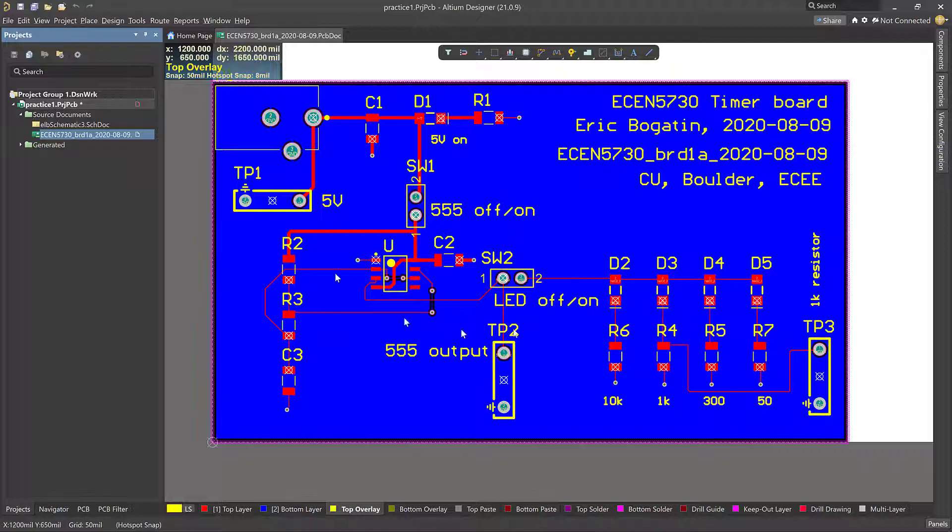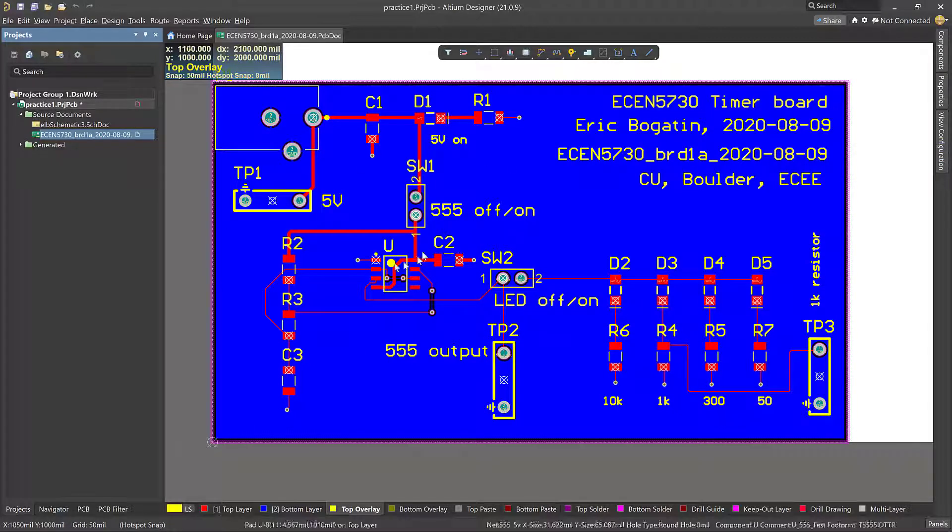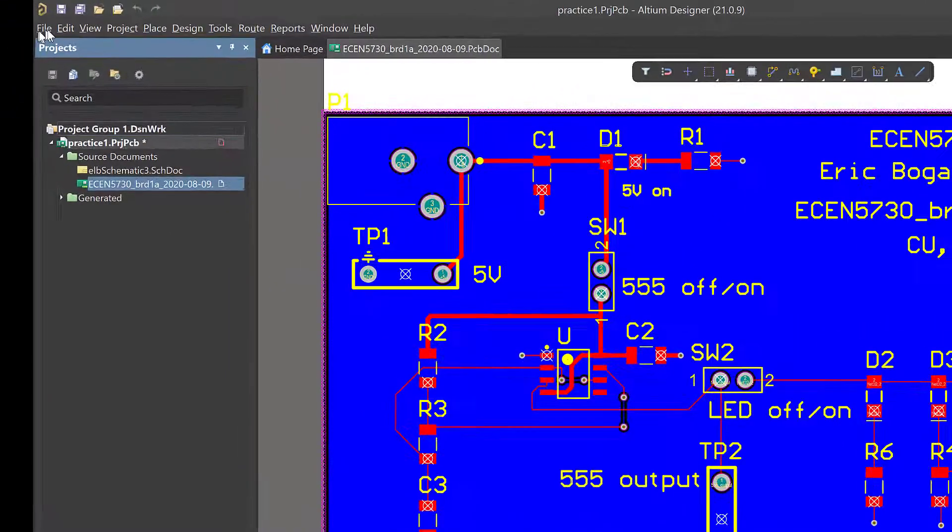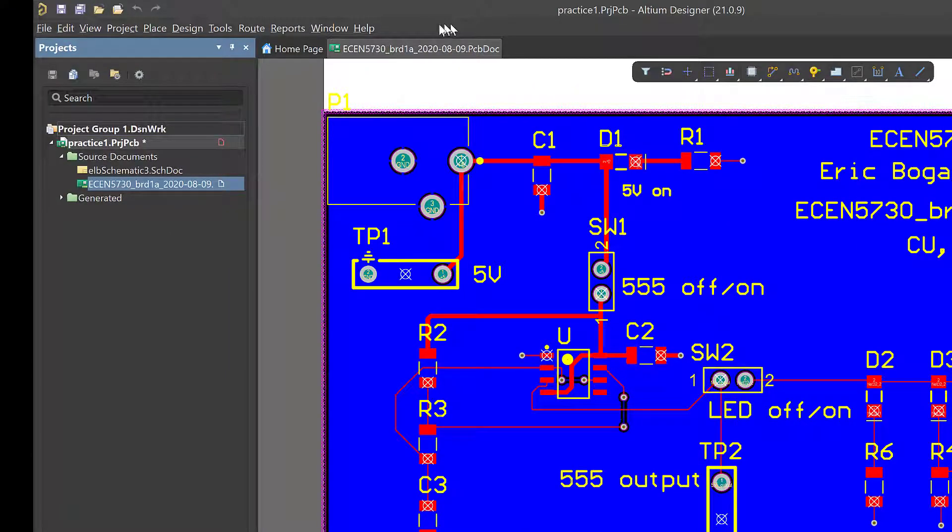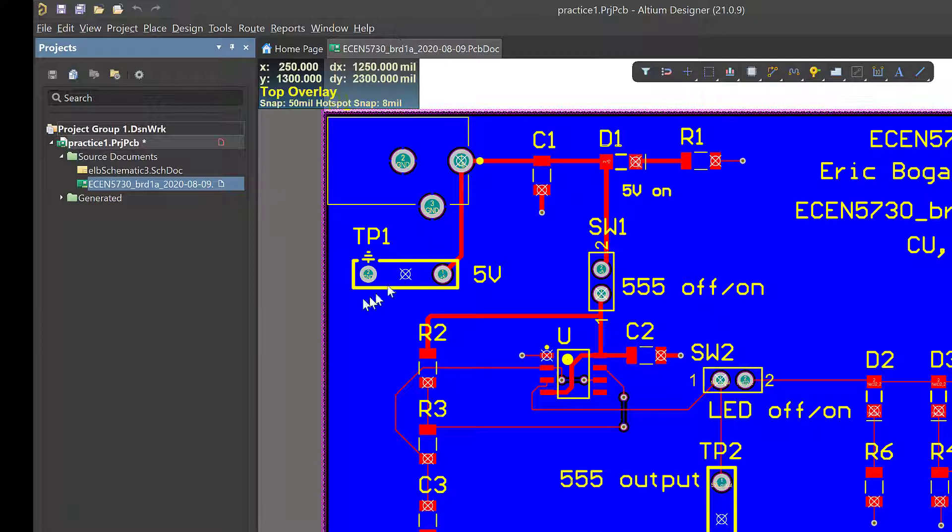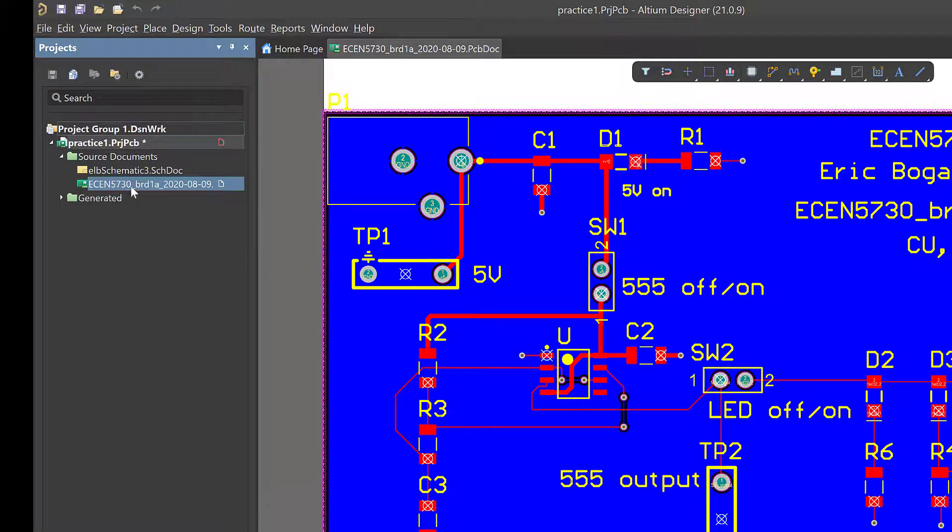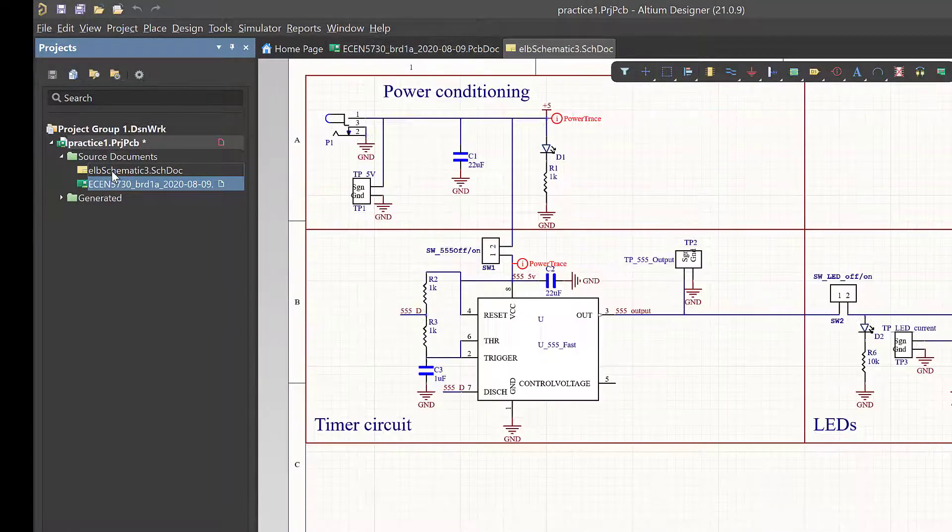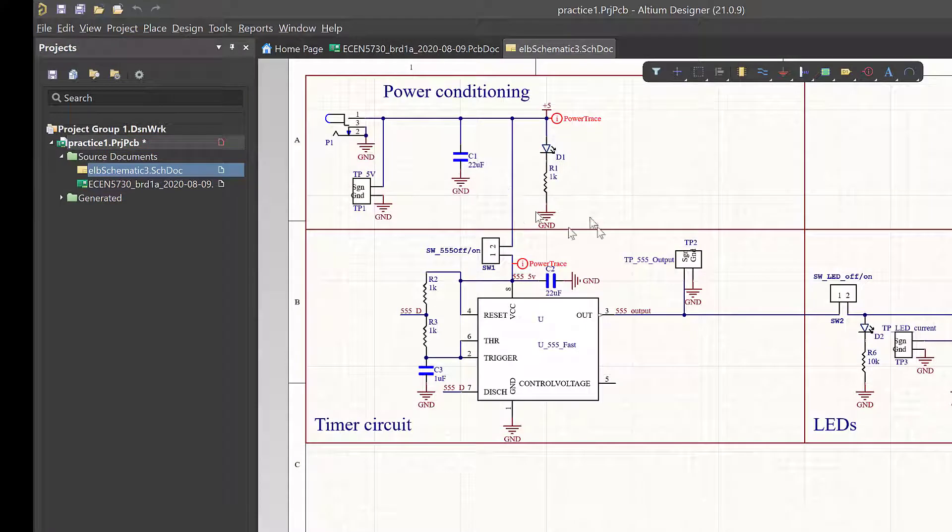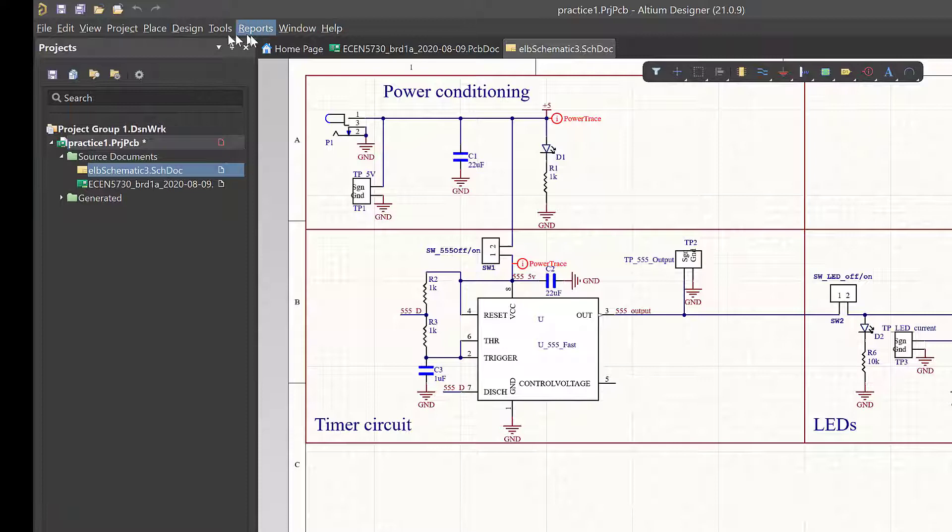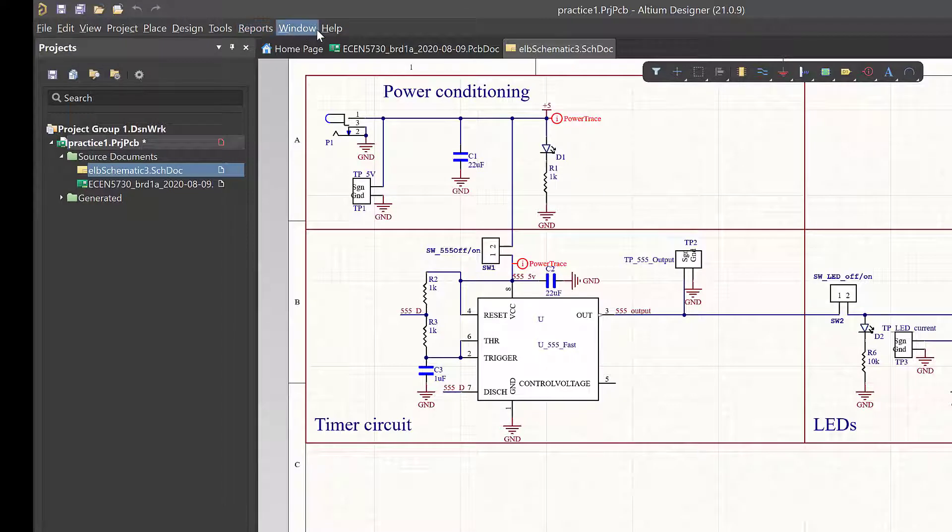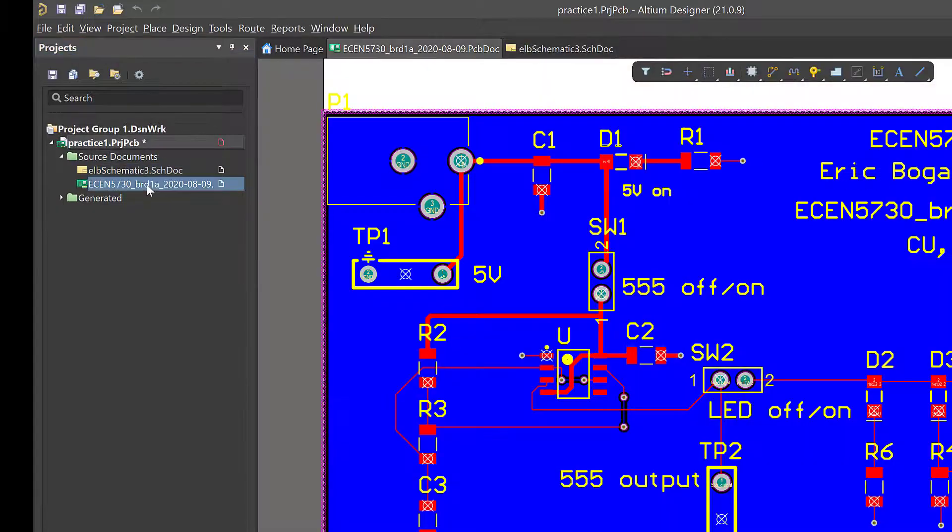So here's your layout. Now, it's also really important to keep in mind that the menu items that you have available in Altium, they change depending on what file you have in focus. Right now, I have the layout in focus. If I were to double-click on the schematic, then the schematic is in focus. And the menu items, some of the names are the same, but the options that are available are different depending on which file I have in focus.